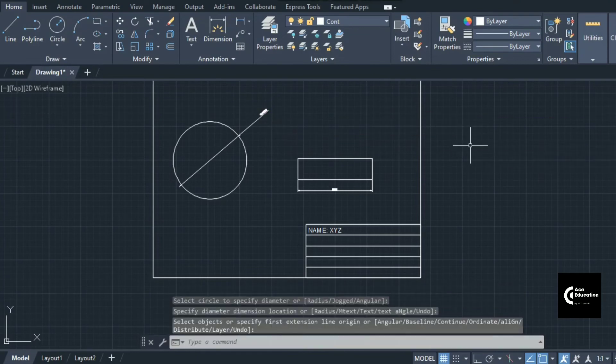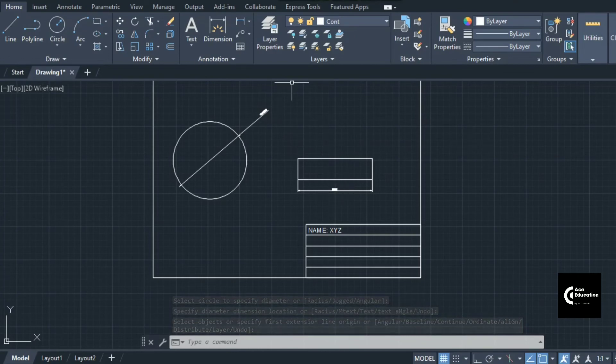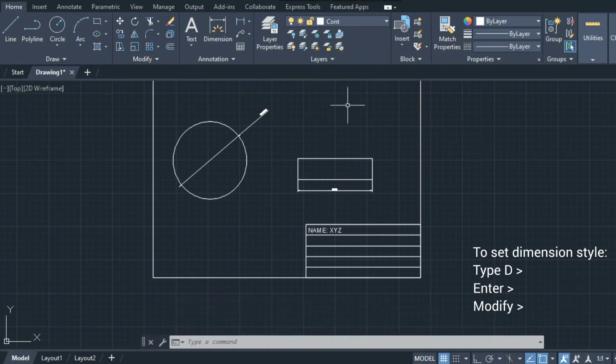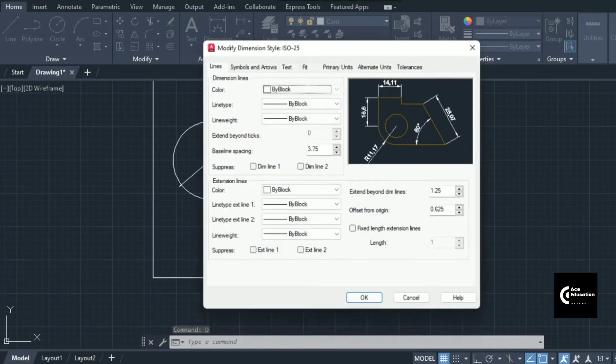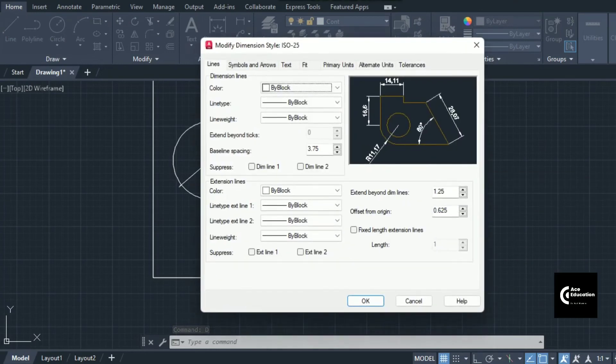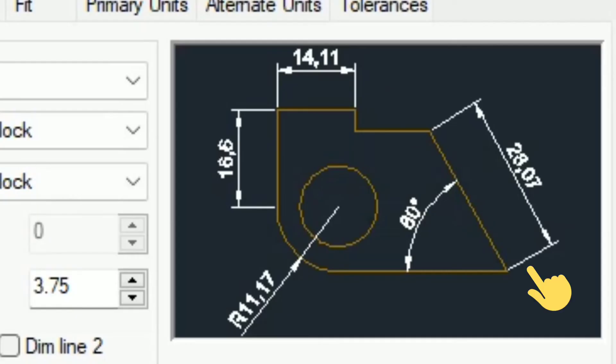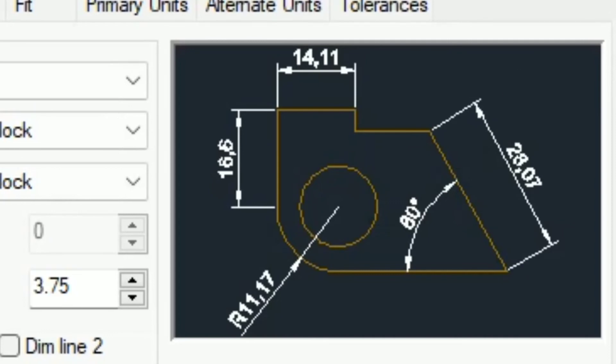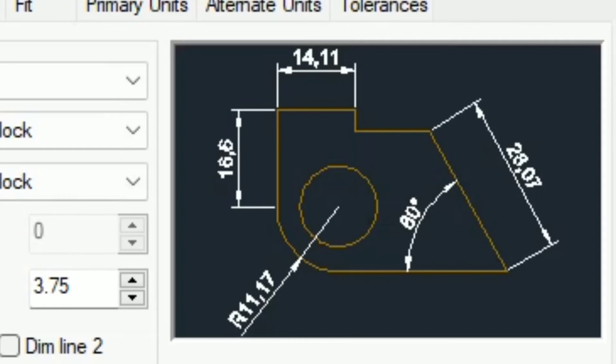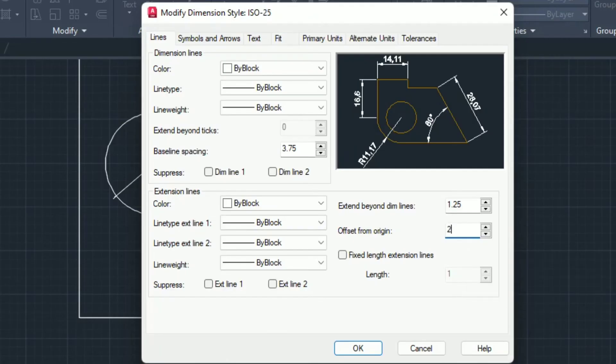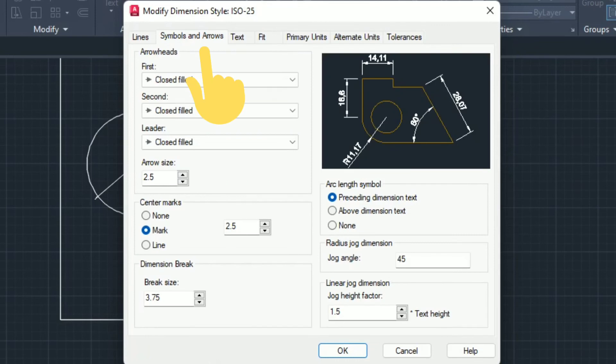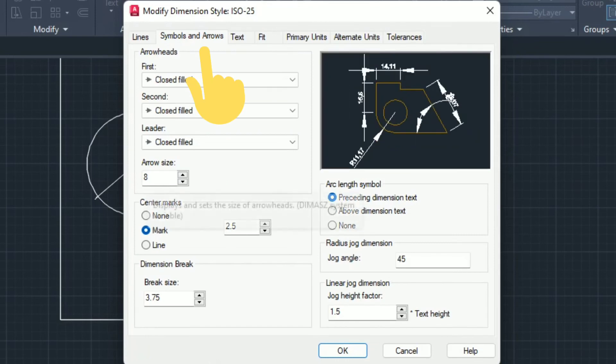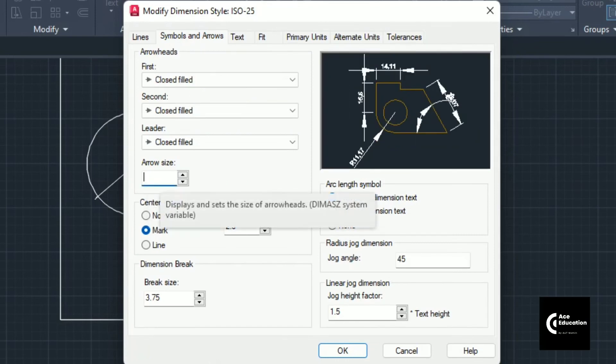When I'm giving the dimension, these dimensions cannot be seen properly. To modify it, press D, then enter, and go to modify. This is called extension line, this is dimension line. To keep gap between extension line and object line, I'm keeping 2 mm. For symbols and arrows, I'm increasing the scale to 6.